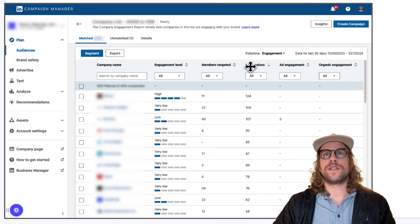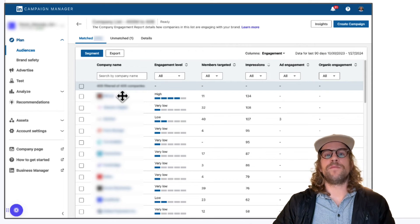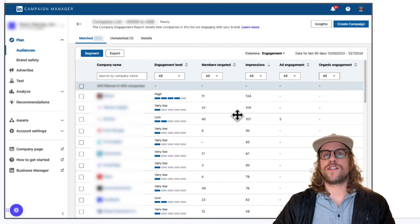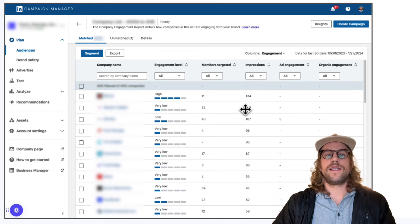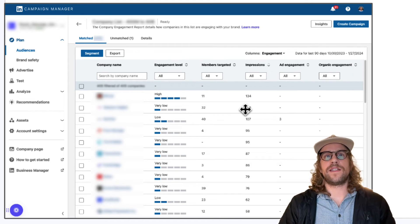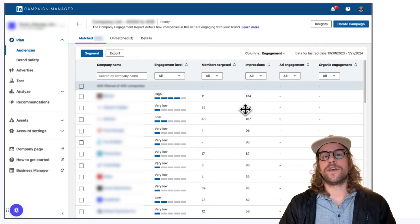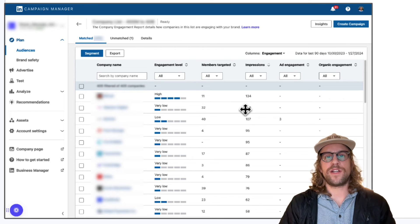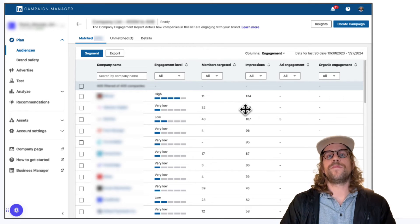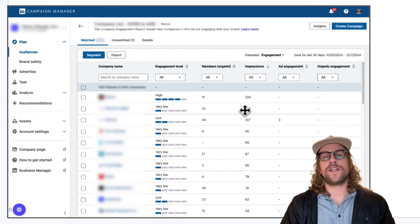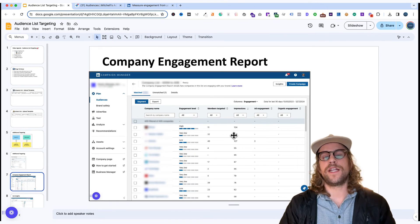You can also see the impressions metric to understand which companies are getting impressions which ones have more impressions than others and that just helps you kind of spot check that to make sure the right companies are getting impressions and can also help with your strategy on outreaching and other channels.